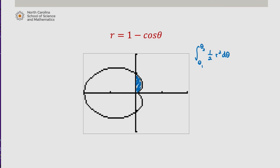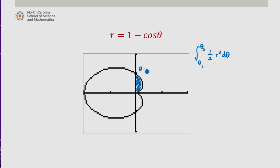The initial theta would be 0, because that's the theta value where my cardioid begins being graphed in the first quadrant. It then enters the second quadrant at theta equals pi over 2. So our limits of integration will be 0 to pi over 2.